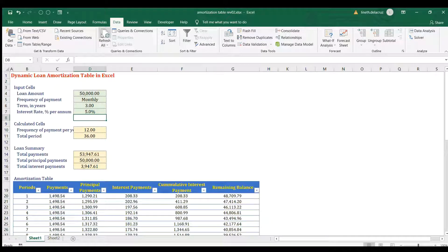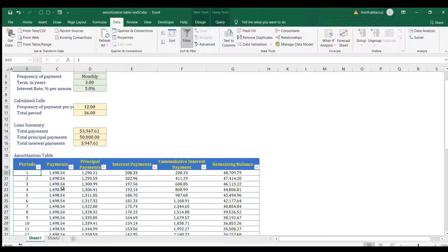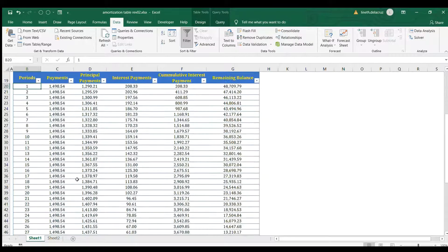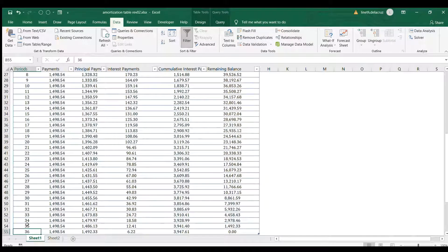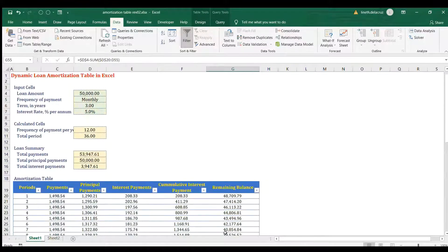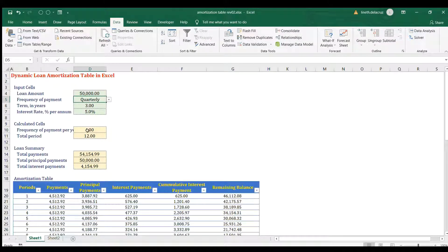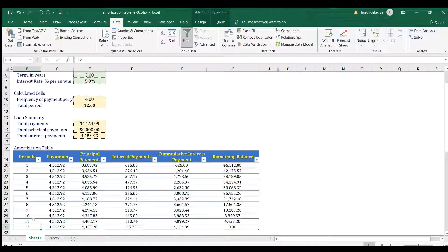Then all of this will automatically change. Just press Refresh All and you'll see in the amortization table that there are 36 periods and the total period is 36, with the balance at zero. If you change to quarterly and refresh again, the total period will be 12 and the remaining balance is zero.